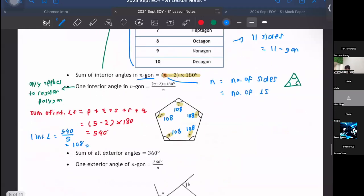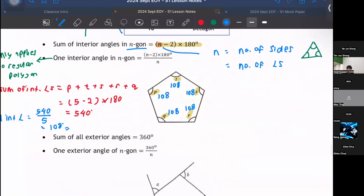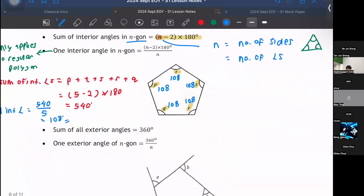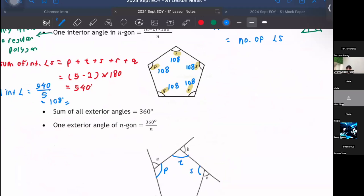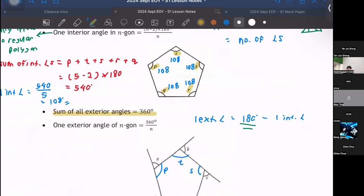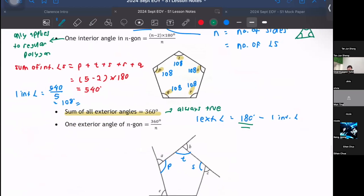For exterior angles: one exterior angle = 180° minus one interior angle — not 360°. Many students mistakenly write 360°, which will cause everything to go wrong. The sum of all exterior angles always equals 360°. These formulas for one interior angle and one exterior angle only apply to regular polygons where all angles are equal.